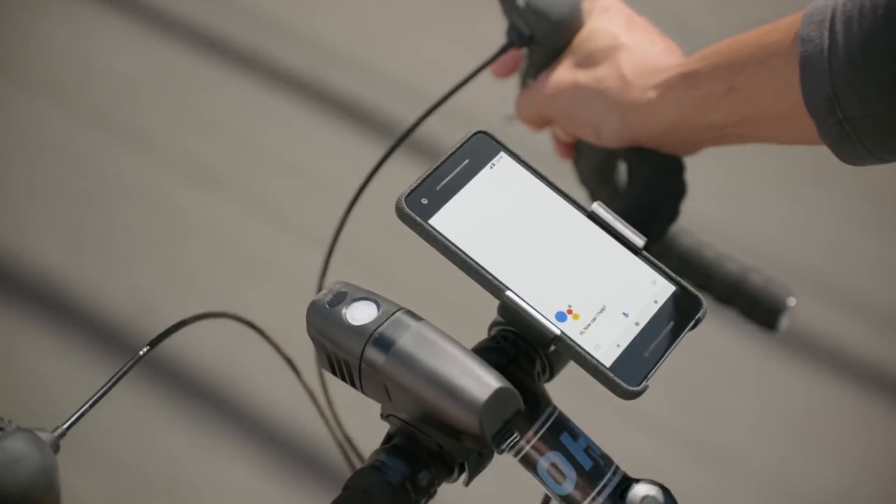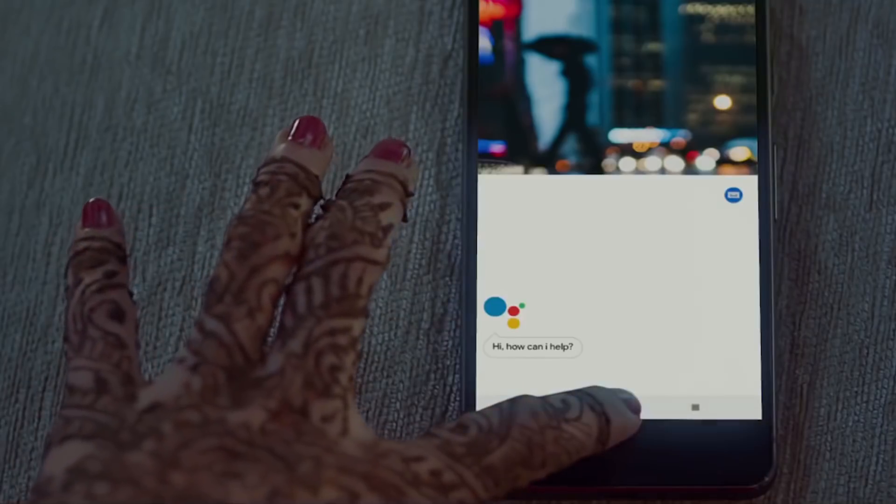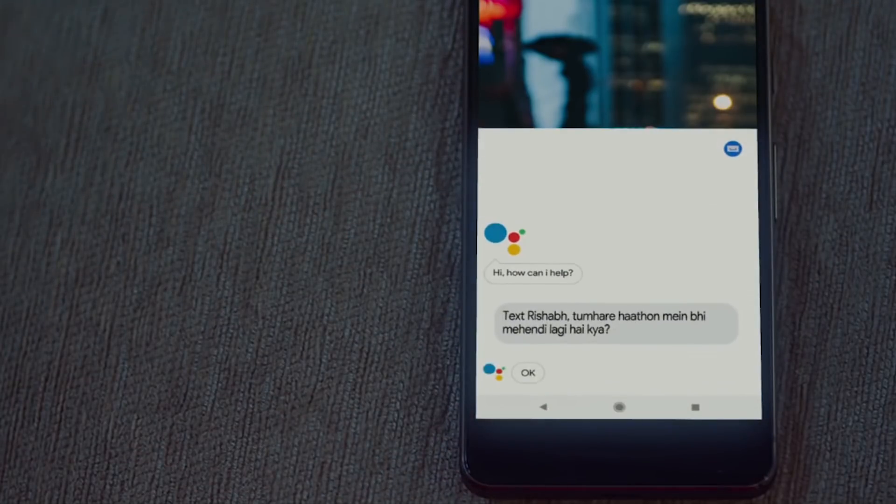Assistant is also working on getting indigenous languages — even languages like Hindi, Marathi, and Bengali — into its platform, so you can connect with anyone, anywhere. It'll be so easy to do anything. I've been using this for my own purposes as well, and it's just like talking to an actual human being.